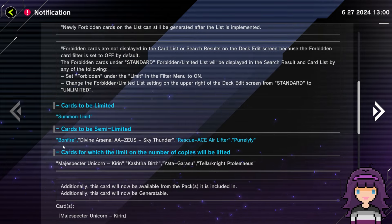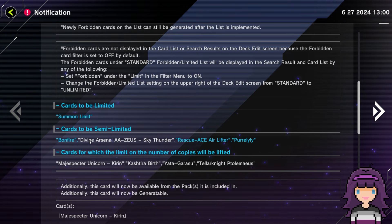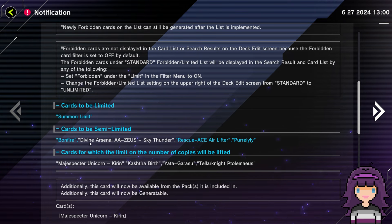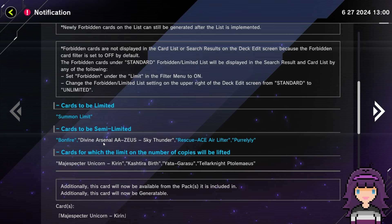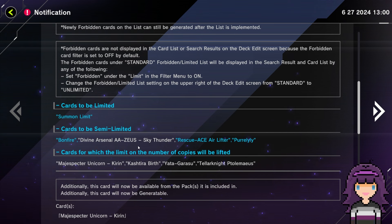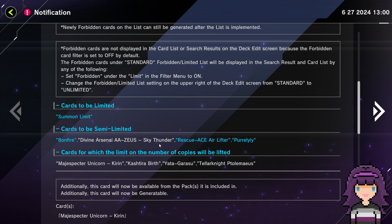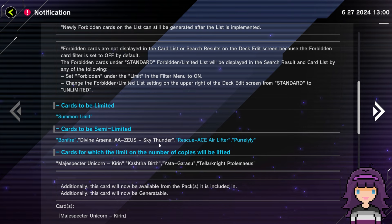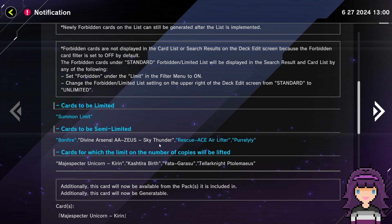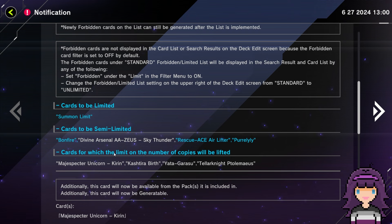We already see a couple of Forbidden cards here, but I want to read the list in full, and then we'll go ahead and break it down item by item. Cards to be forbidden: Kaiser Colosseum and Catapult Turtle. Alright. Cards to be limited: Summon Limit.